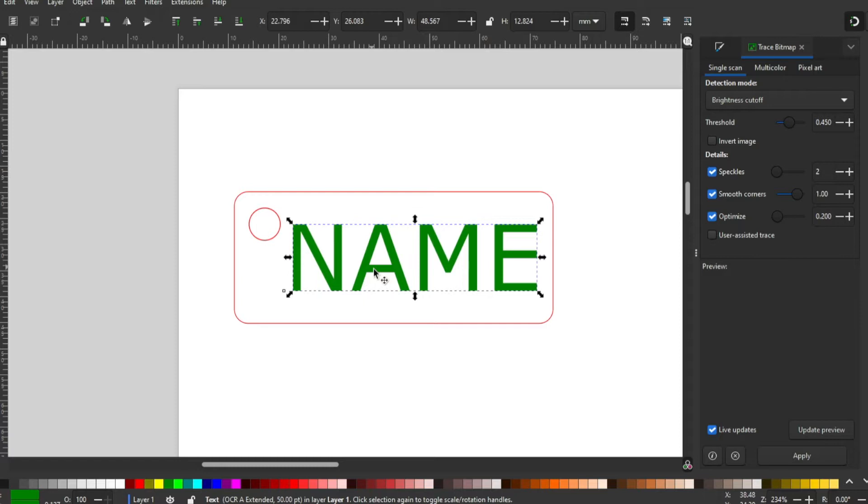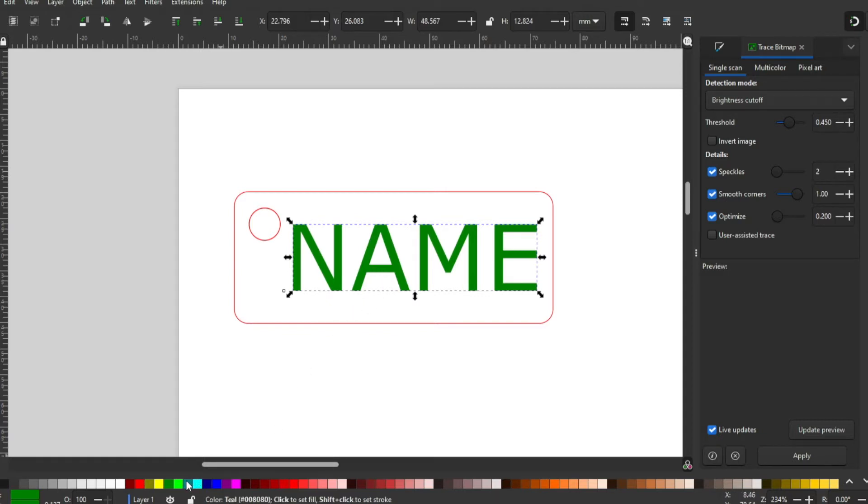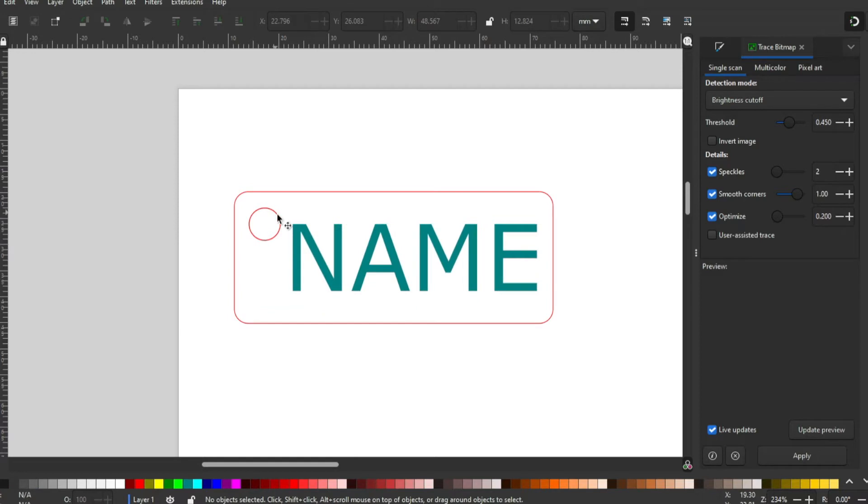In this example, we want the name to be engraved and the outline and the hole to be cut out. There are no specific colors you need to choose, although they do have to be different if they're different operations.